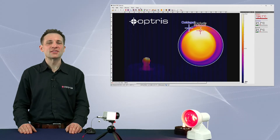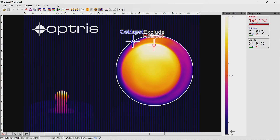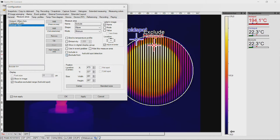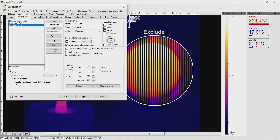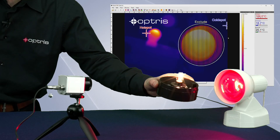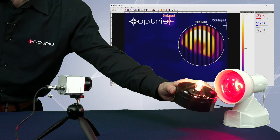Now let's have a look at how to set up excluded areas in the software PixConnect. Go to the Configuration menu. Check Exclude From to exclude certain areas with existing or possible occurring hot and/or cold spots from the analysis. If you select the option Visualize Excluded Range Hot Cold Spot, the area will be shown in the main window, indicated by a solid line. Now if I move the light bulb into the excluded area, the hot spot of the light bulb will be ignored.